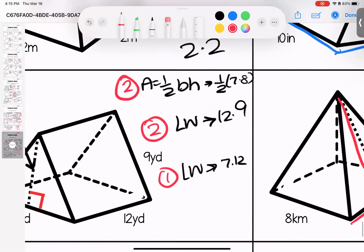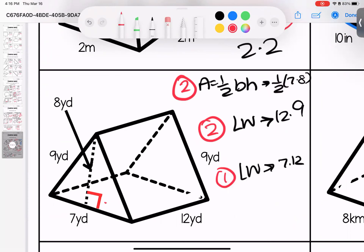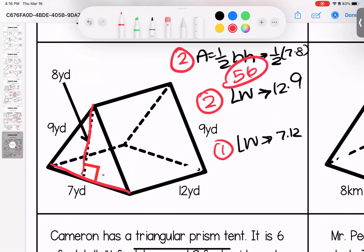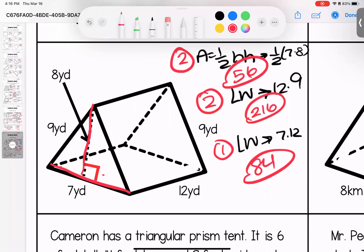Over here: two triangular faces front and back, two rectangles that are 12 by 9, and one rectangle on the bottom that is 7 by 12. Triangles: 7 times 8 cut in half but two of them is 56. Side rectangles: 12 times 9 is 108, two of them is 216. Bottom: 7 times 12 is 84. Adding: 84 plus 216 plus 56 gives 356 yards squared.